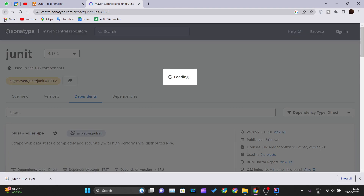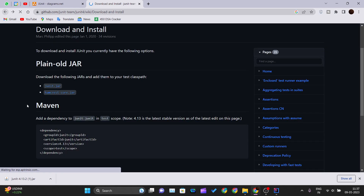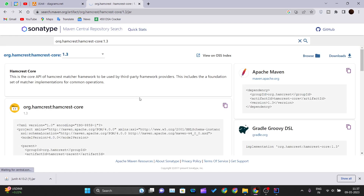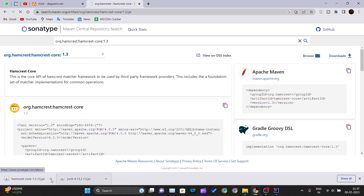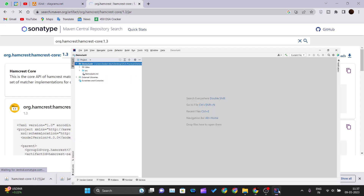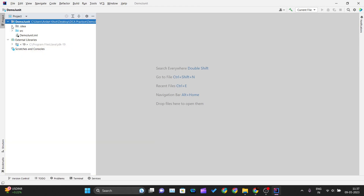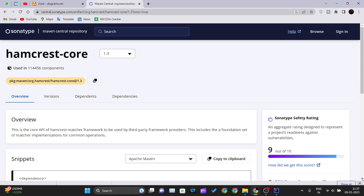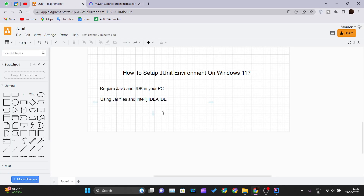Next, go back and download the hamcrest-core.jar file as well. Click the download link and make sure to get the jar file. So these two files are the ones you need for the manual setup. Once downloaded, you just paste them into the external libraries folder — that is the classpath for your project. That completes the first, manual way of setting up JUnit.